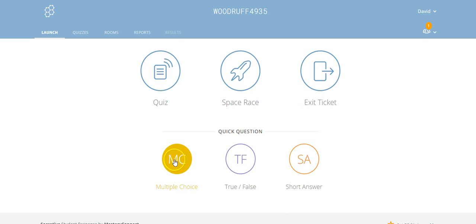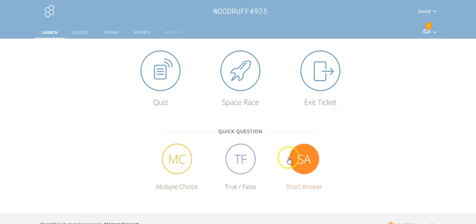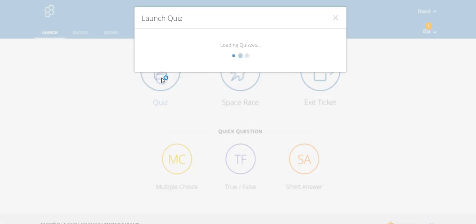There's also mechanisms for doing a quick question. Let's say you're in the midst of your class and suddenly you want to find out some information from the class. You can whip up a quick multiple choice question, a true-false question, or short answer question right there in class. This may be another mechanism that you want to use as well.